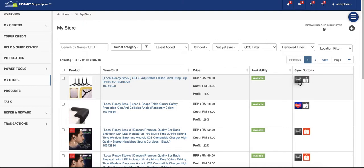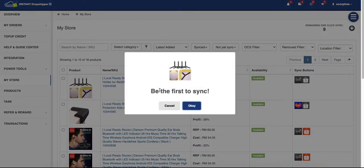The gray color means the product has not yet been synced to the marketplaces. So now I'm going to sync this product. I just click on the Lazada icon here. 'Be the first to sync' means I'm the first dropshipper to sync this product.